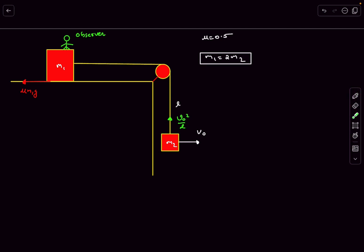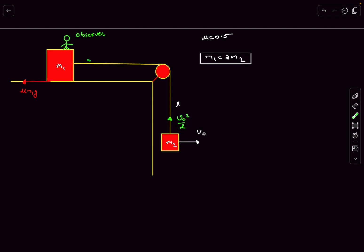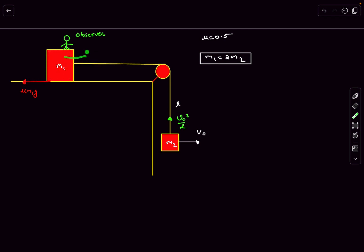The only force capable of providing this acceleration is the tension force. The tension force in the string has to increase in order to provide an acceleration of v0² / l. This means block m1 will also accelerate because it's already at limiting friction — if the tension increases by a little bit, it's going to accelerate.